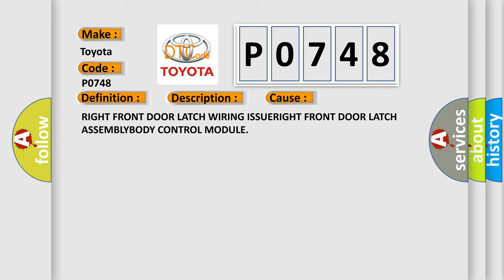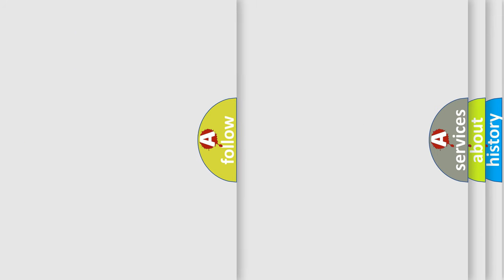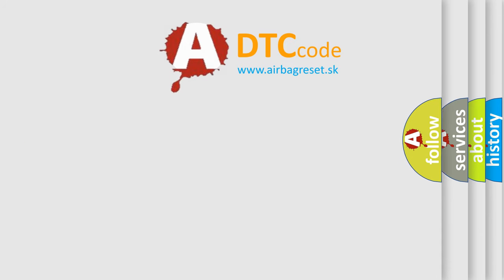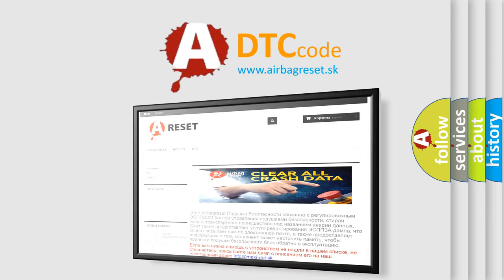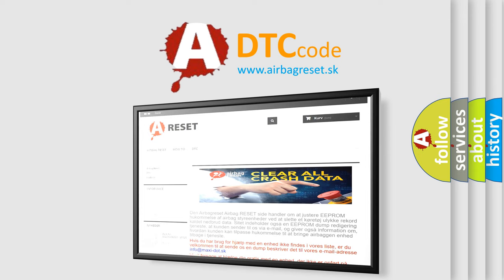The Airbag Reset Website aims to provide information in 52 languages. Thank you for your attention and stay tuned for the next video.